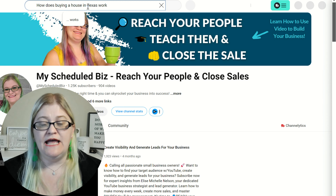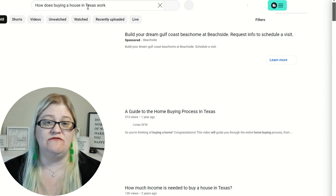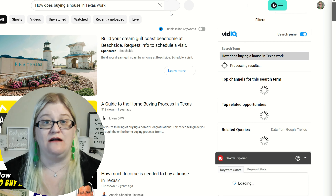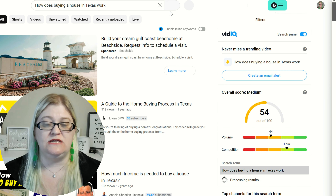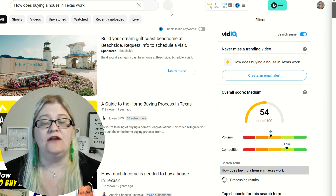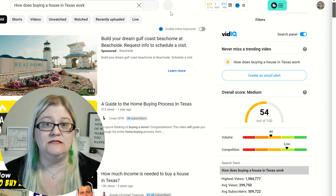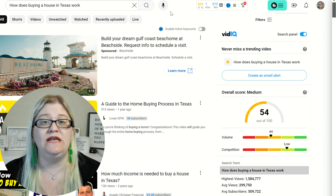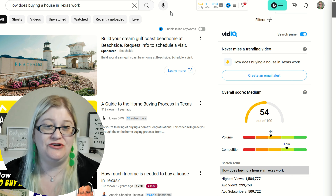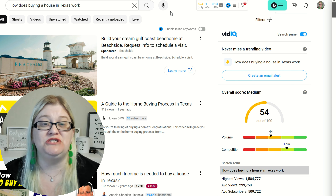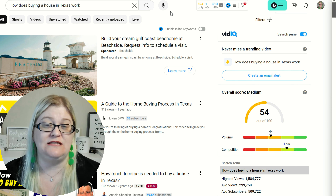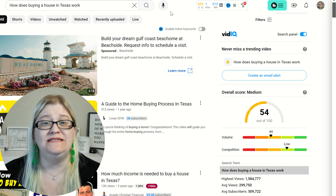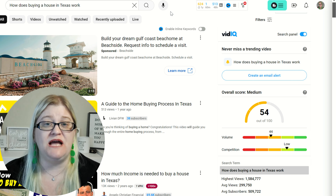We're going to paste the question in, remove the question mark, and use the tools vidIQ and TubeBuddy to get a rank on these specific phrases. Our goal is going to be to get a green score from both vidIQ and TubeBuddy so that we know the likelihood is pretty good that these particular phrases will be found via search.